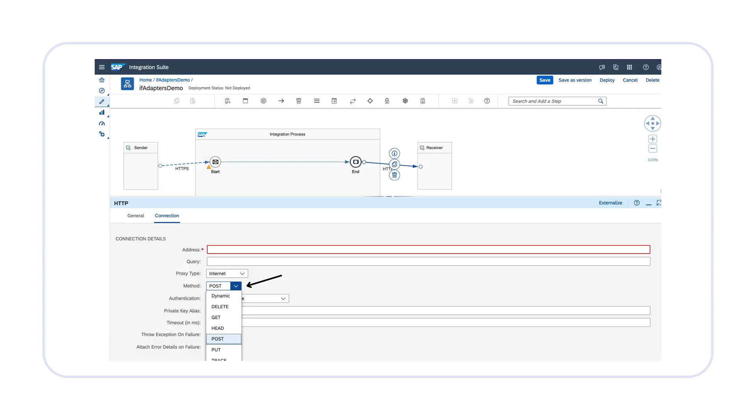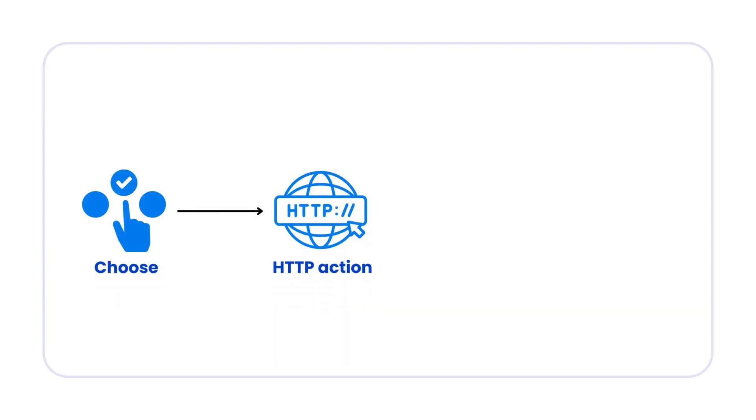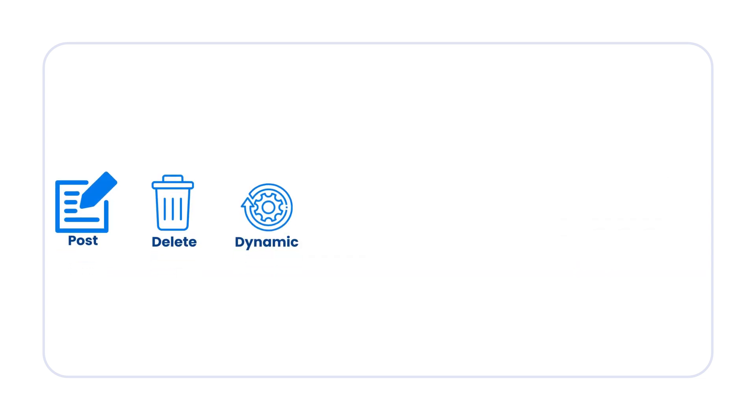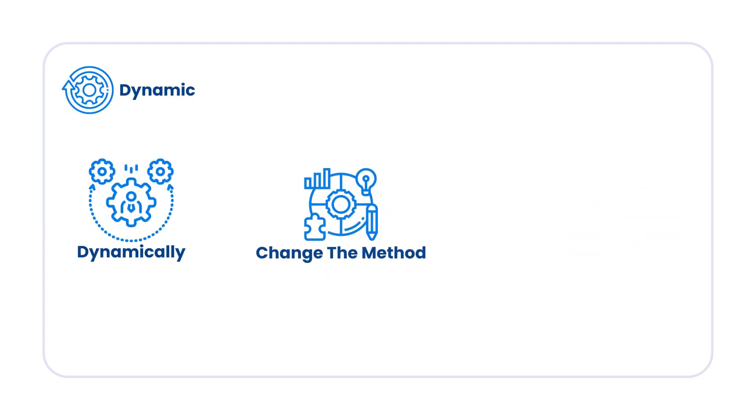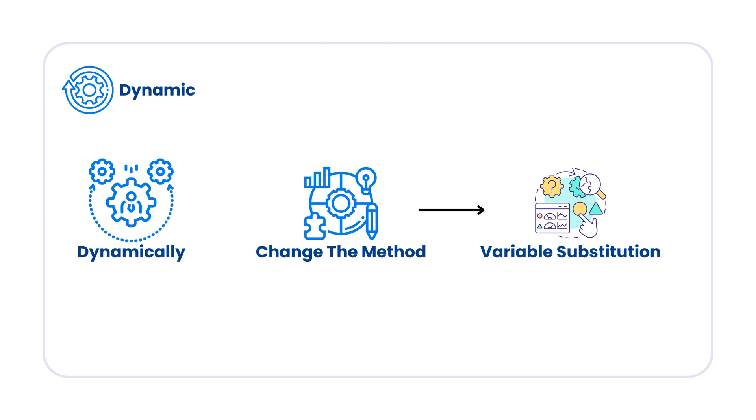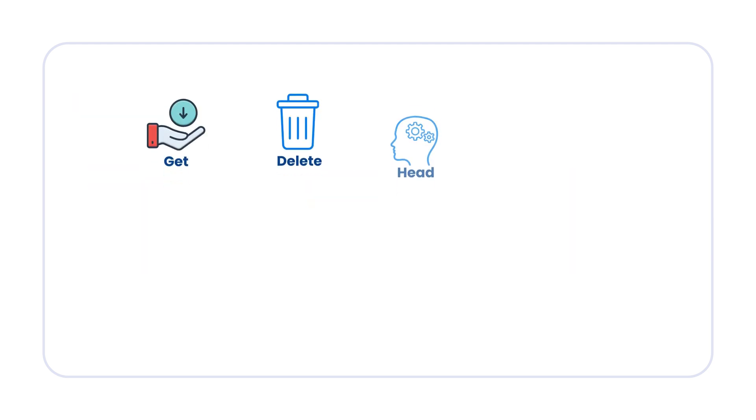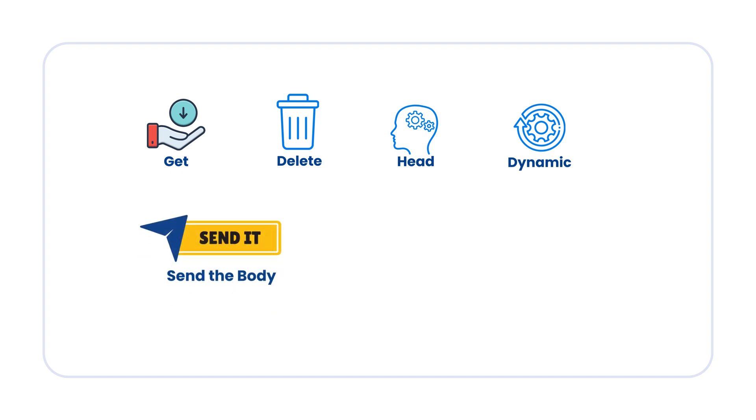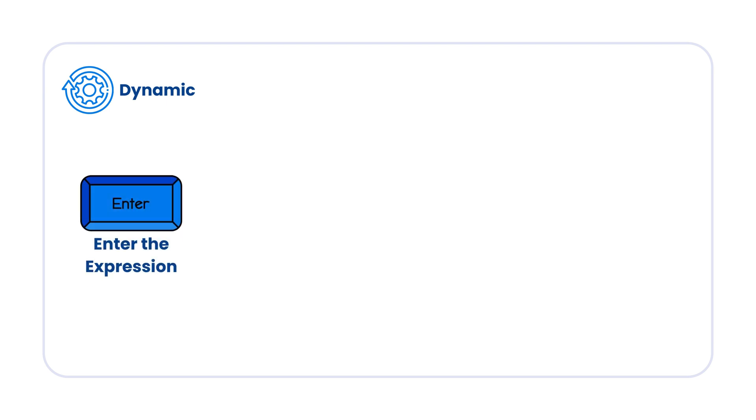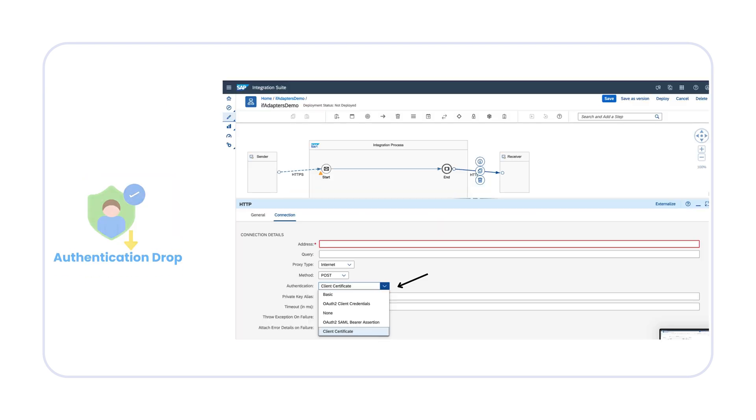Under the method, you can choose the HTTP action that you must perform on the target system. This can be POST, DELETE, dynamic, GET, HEAD, PUT, PATCH, and TRACE. You can use dynamic to dynamically change the method by using a variable substitution. When you use method GET, DELETE, HEAD, or dynamic, you can have an option to send the body to target system. When you select dynamic as a method, then you have an option to enter the expression that specifies the HTTP method.